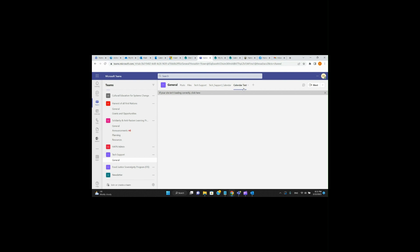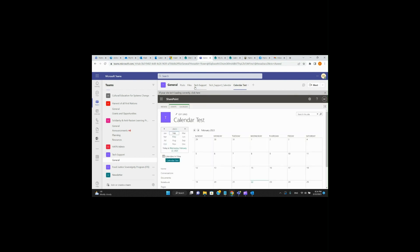Notice how instantly it created a new tab — the Calendar Test tab. We already have Tech Support Calendar, Tech Support Files, and Posts. Now here's Calendar Tests. In order to have this sync up with our Outlook calendar, we're going to go back into the SharePoint site.